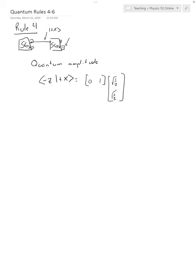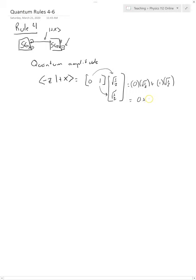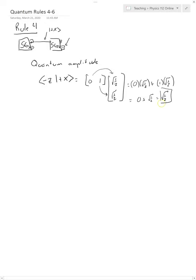And so when we multiply this together, I want you to remember that this multiplies there, this multiplies there. And we just add them together. So we should get 0 times square root of 1 half, plus 1 times square root of 1 half, which obviously just gives us 0 plus square root of 1 half, which is just square root of 1 half. So that's the quantum amplitude.